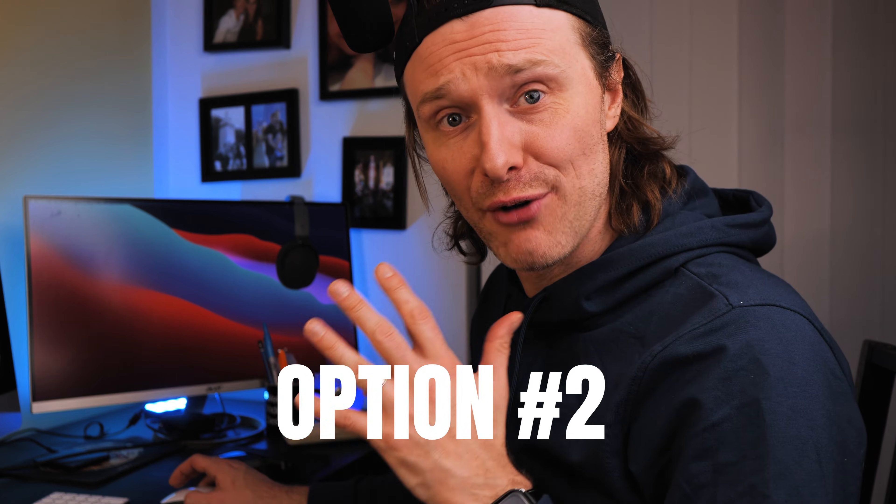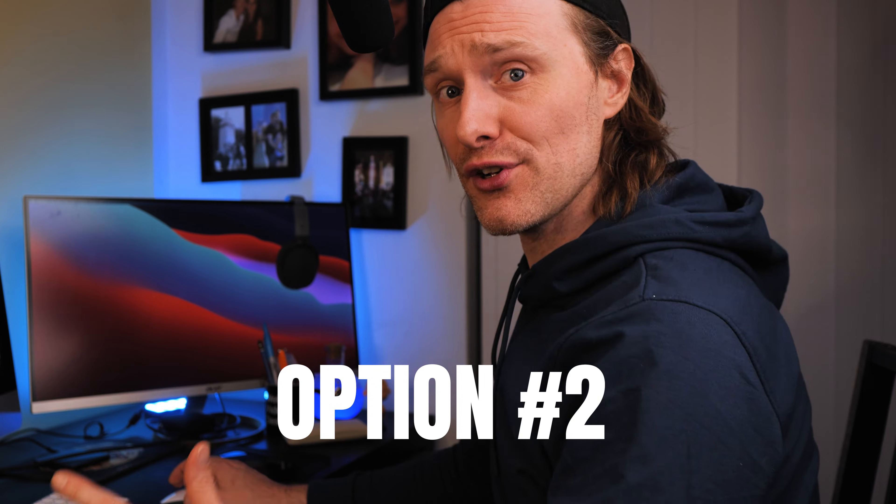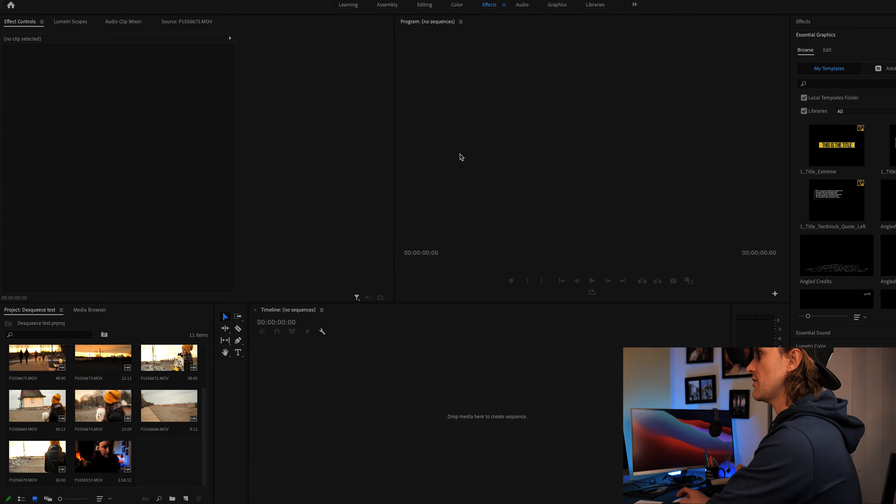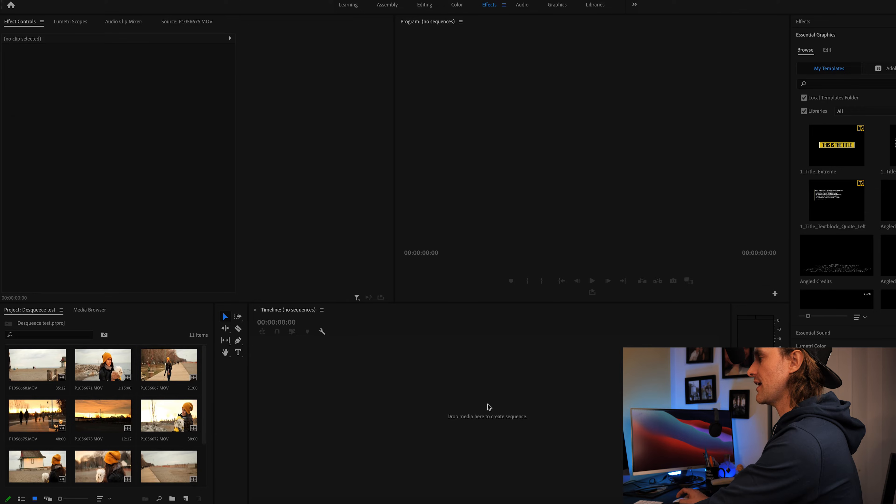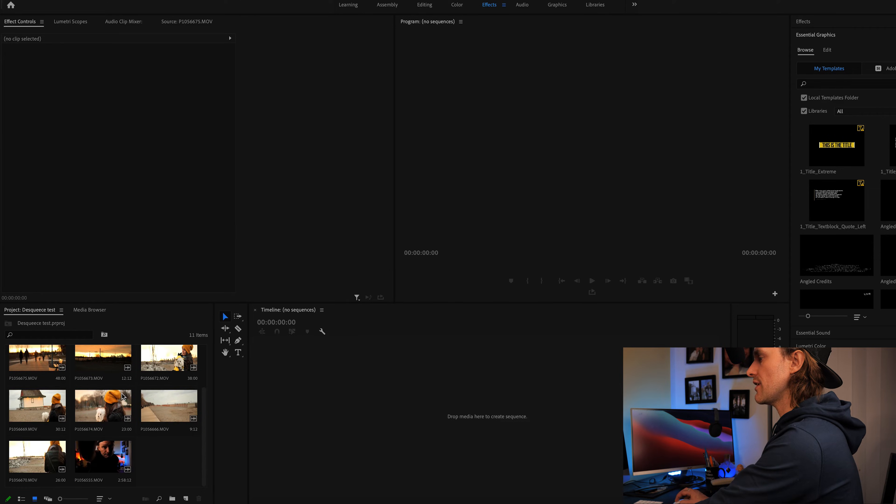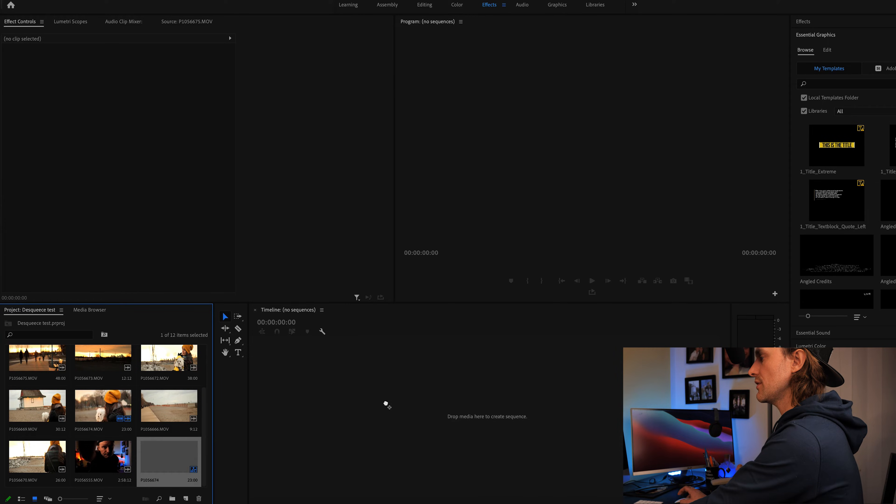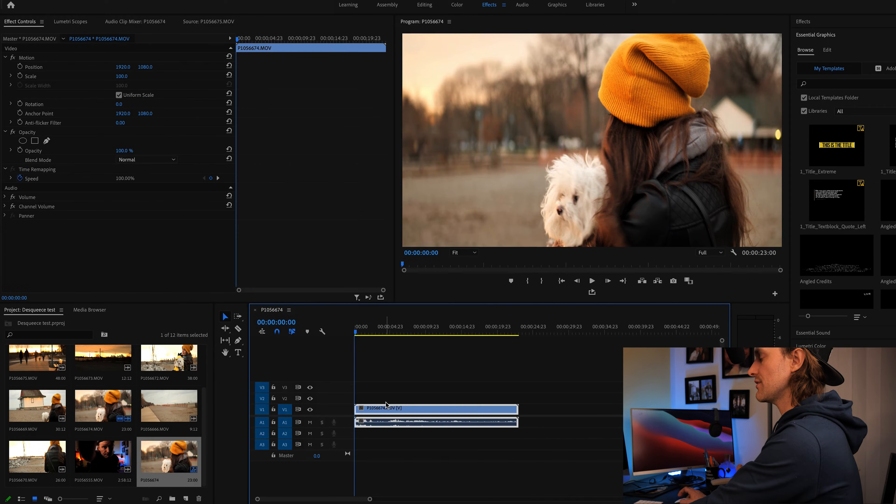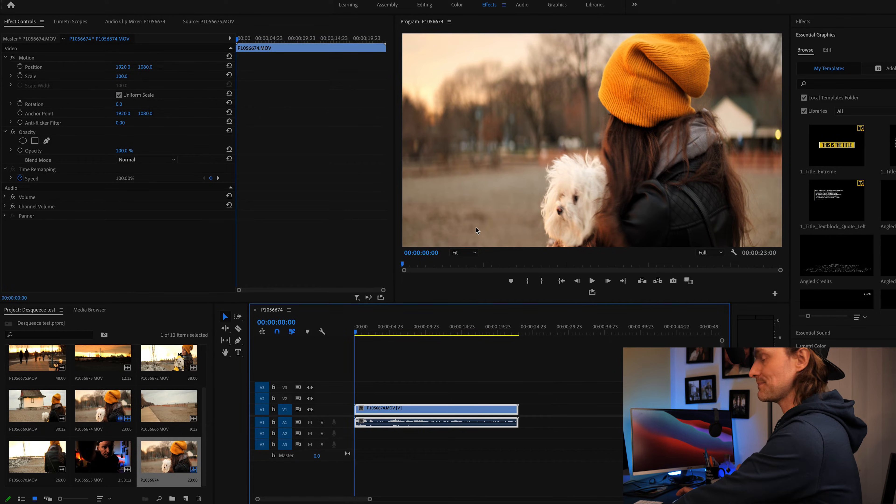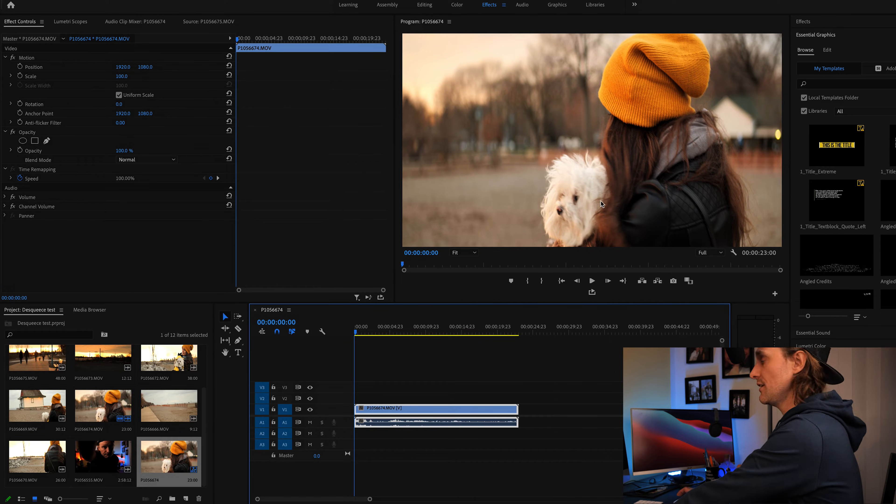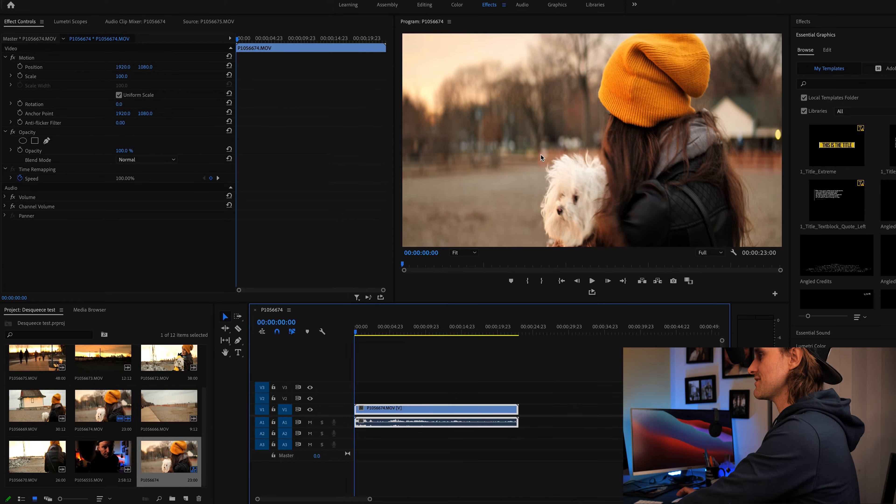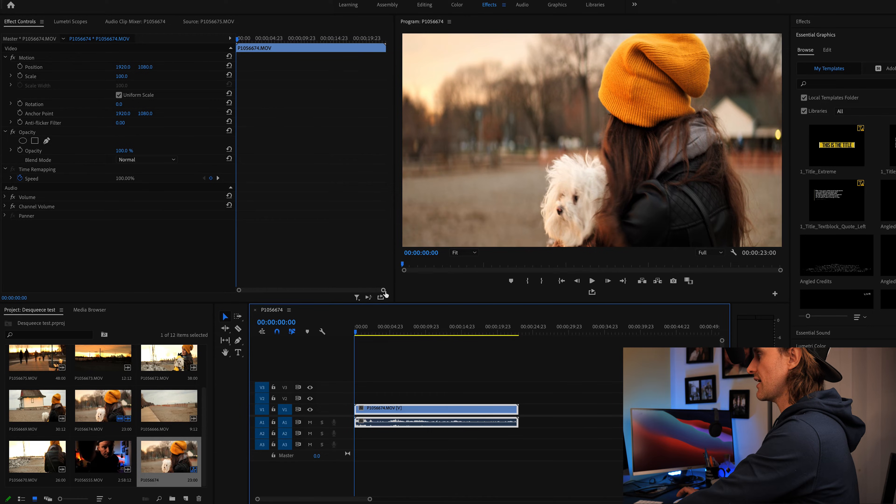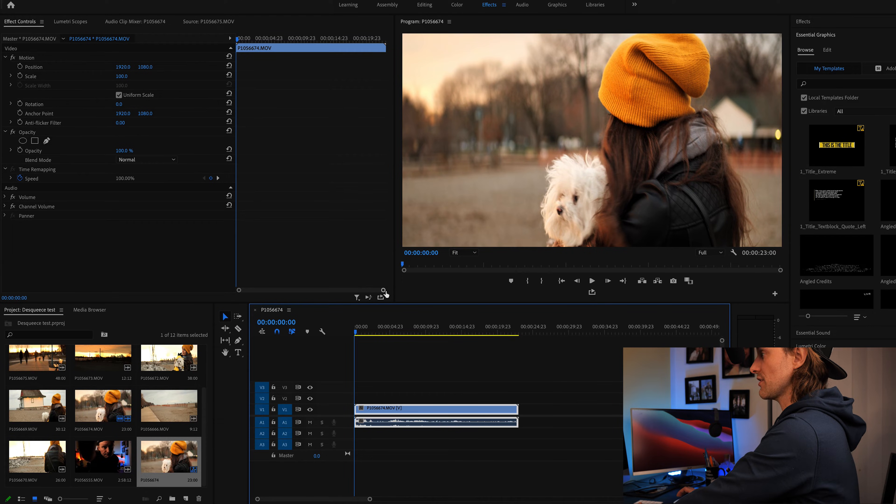So option number two on how to de-squeeze that footage. Here we are in Premiere Pro again with our project files on the left, empty sequence, and we are ready to rock and roll. We're going to drag on one of these files of Angie and Molly at the beaches here in Toronto onto our sequence and as you can tell it is definitely squeezed together.